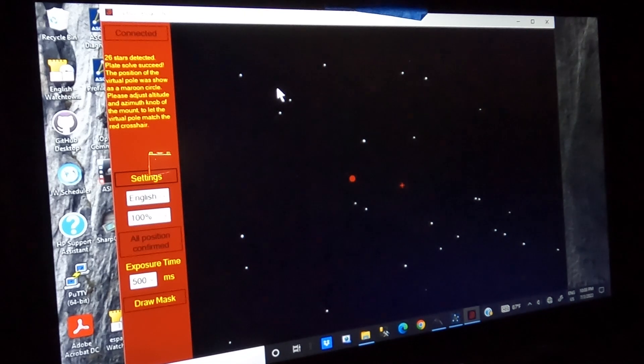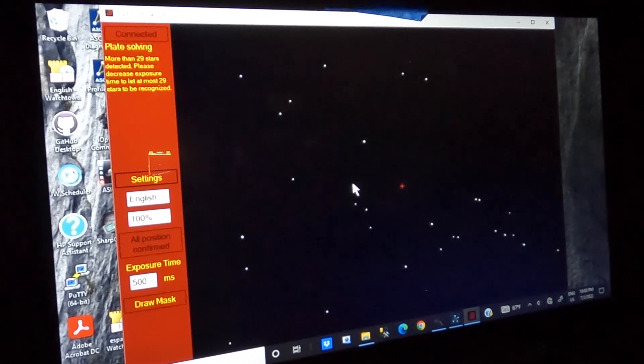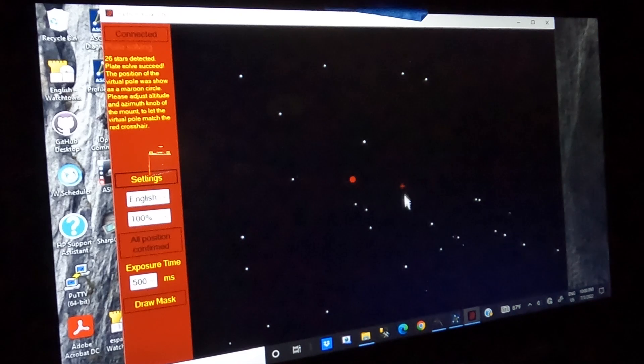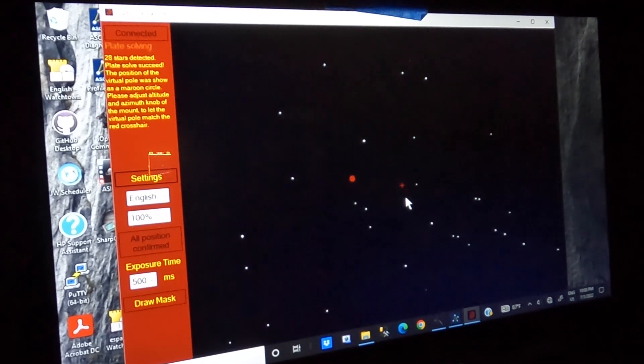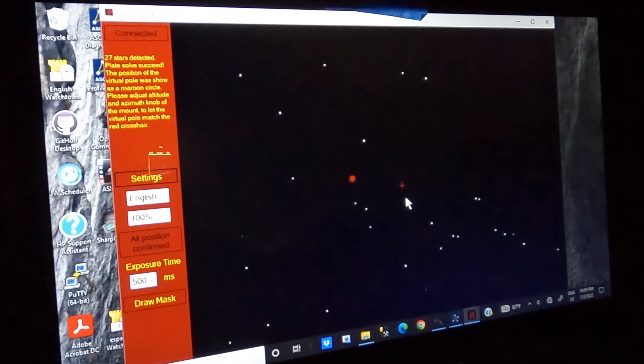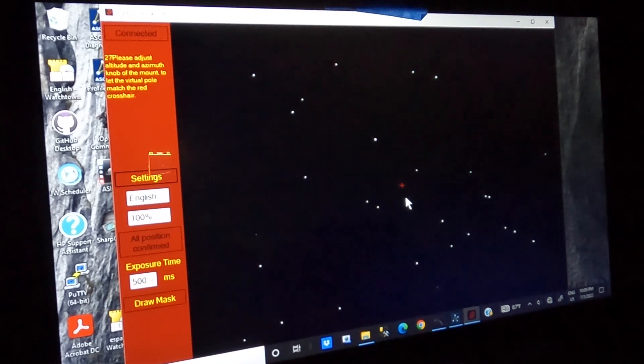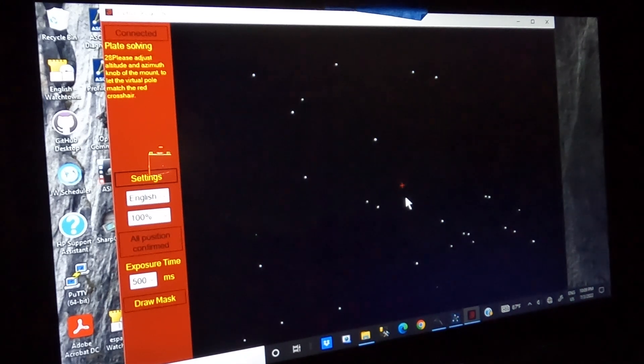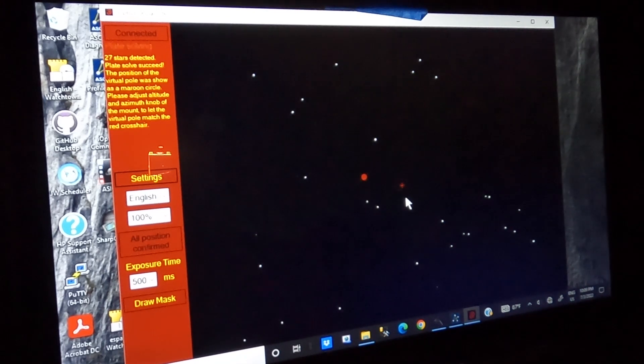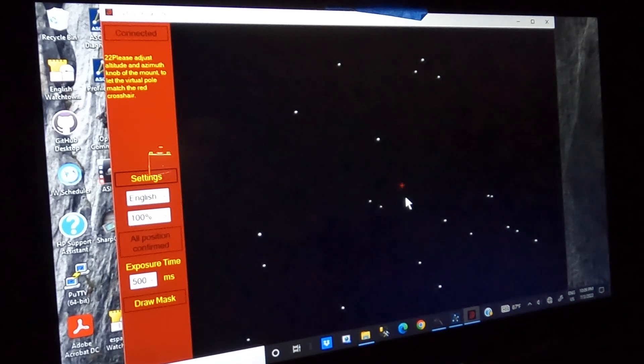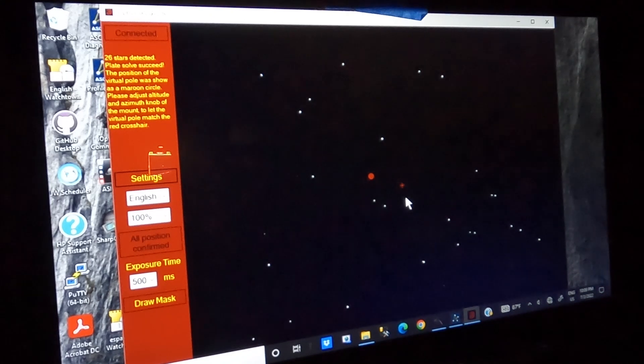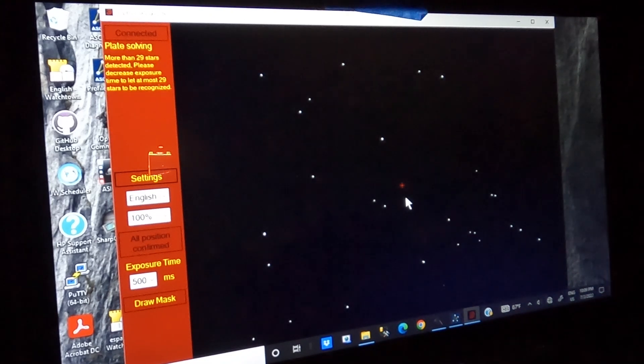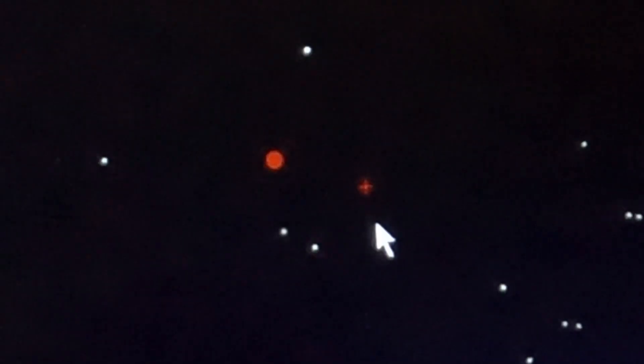So we can see here that the red circle is fairly close to the crosshairs in the center. And so what I'm going to do is I'm just going to move the mount on the tripod slightly to try to bring it in alignment. And once it gets this close, these are very minute movements. It's very easy to go way too far. And the next thing you know, you're beyond the other direction.